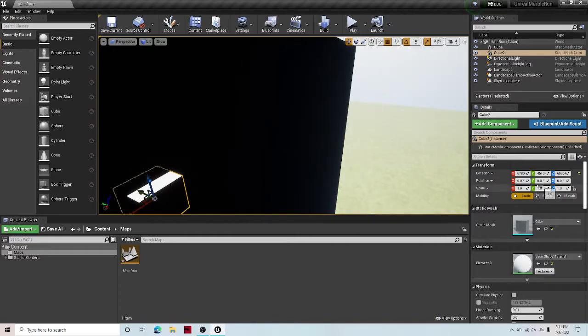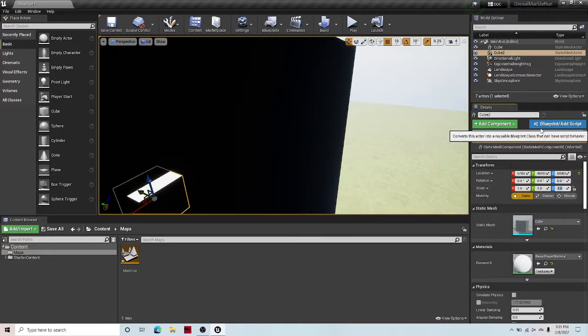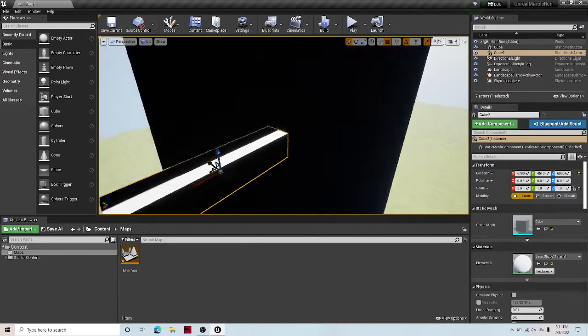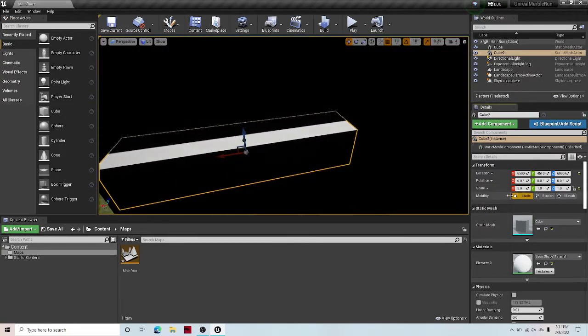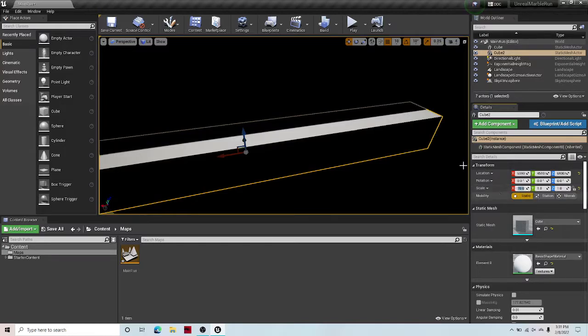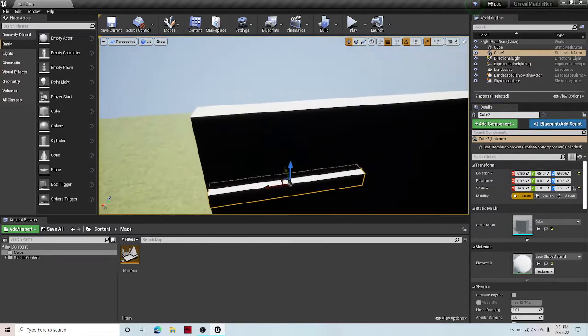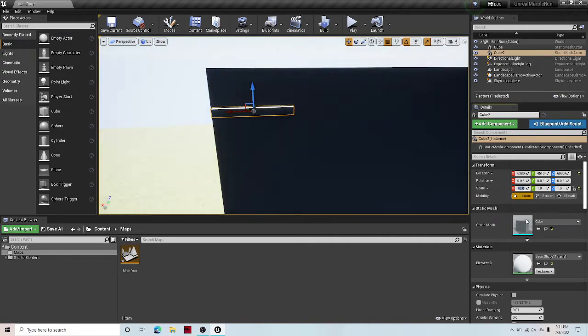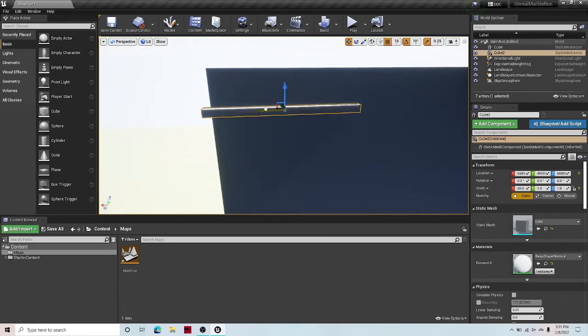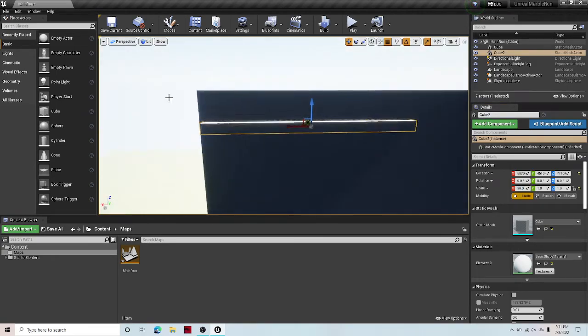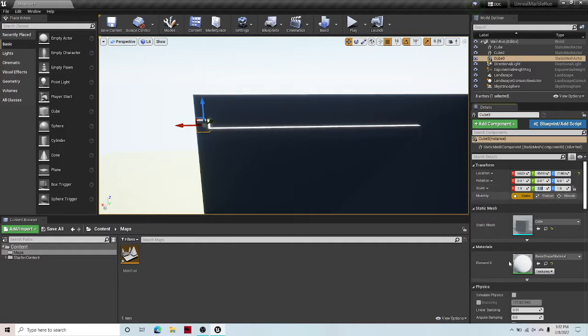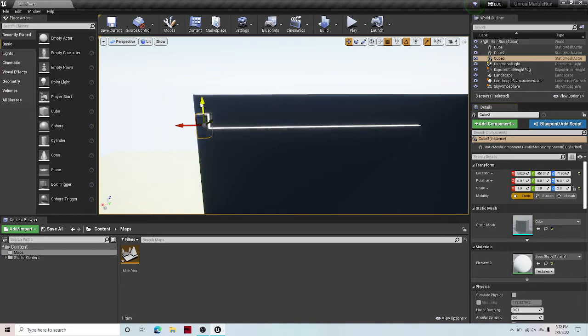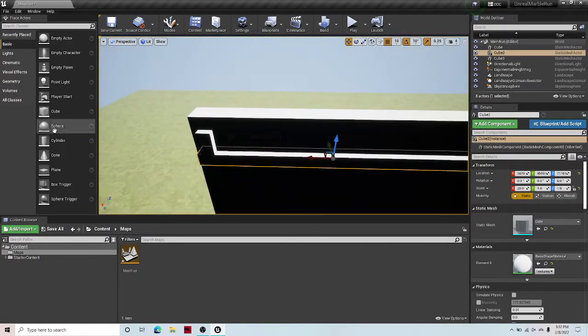So now let's scale up our cube on the z-axis to 5, let's make that 10 actually. You know what, 20. Yeah, that'll work. Now I'm going to drag off another cube. This is to make sure that the marbles don't roll off the track.